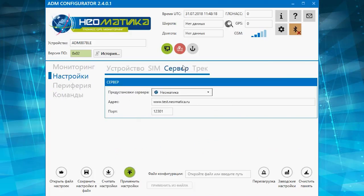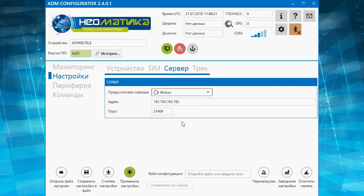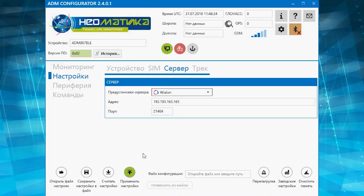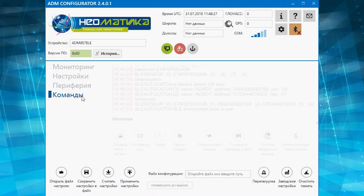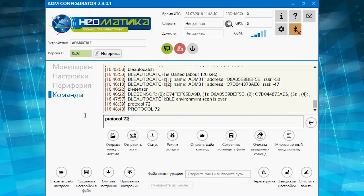In this case, we will be using the monitoring system VALON. Let's choose it in the server settings and enable temperature and illumination data transmission with the command protocol 72.